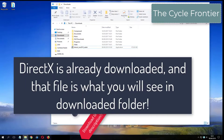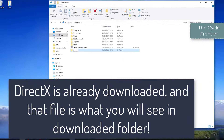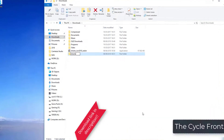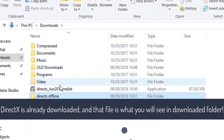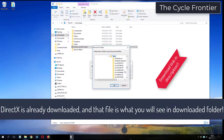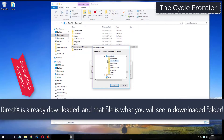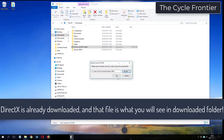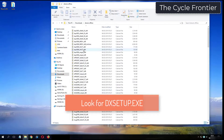What you see now is my folder where I have already downloaded DirectX from the video description. I will see you in the next video. Bye.